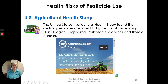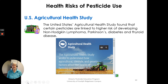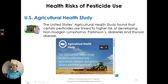The U.S. Agricultural Health Study is a large, long-term study conducted in the United States. It found that certain pesticides are linked to a higher risk of developing non-Hodgkin lymphoma, Parkinson's, diabetes, and thyroid disease. Search for the Agricultural Health Study online to see the results of their research.